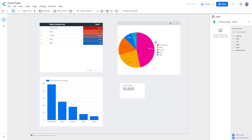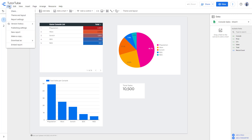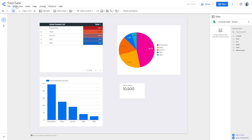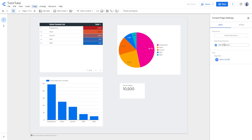Now, if you want to filter data for one particular page, you can use the current page settings to filter the data for that page, so all of the content on that page gets filtered. To do that, go to the Page menu and select 'Current Page Settings.' On the right side, you'll get an option to add a filter to this particular page.